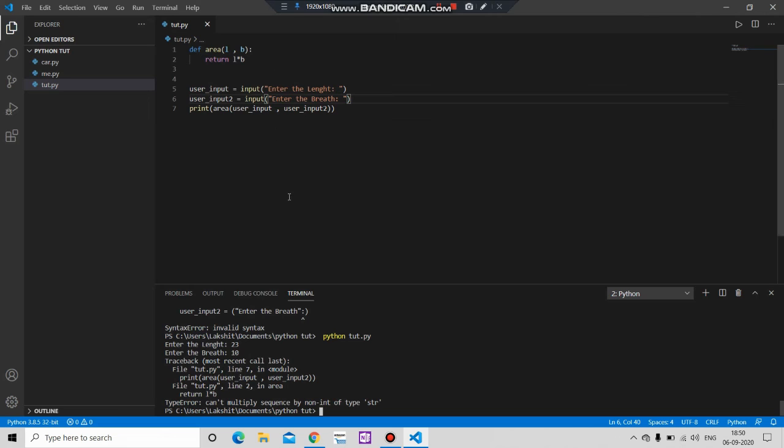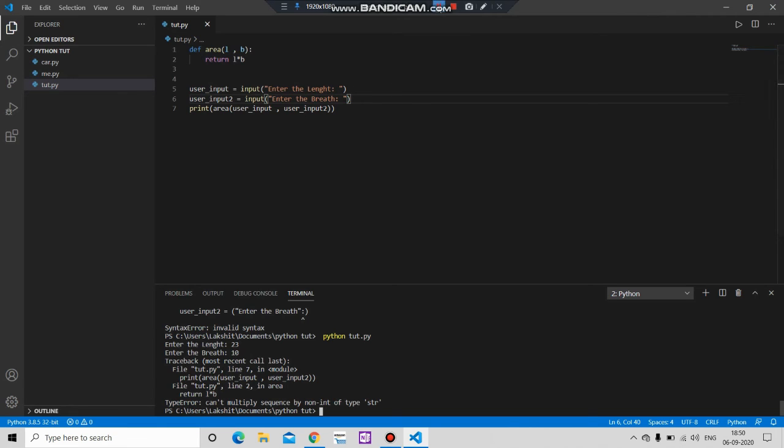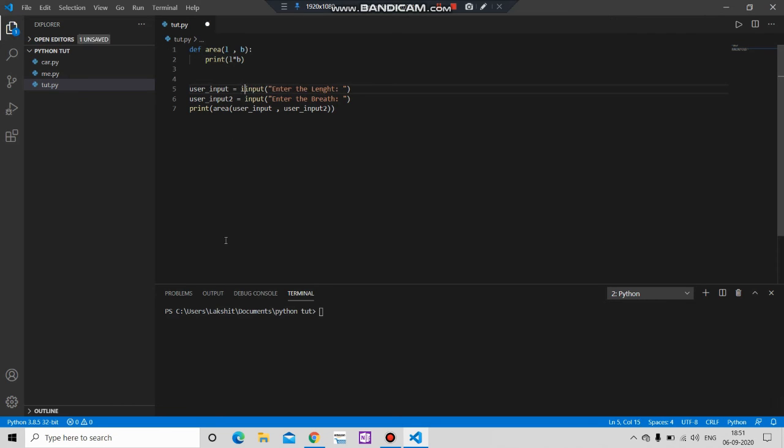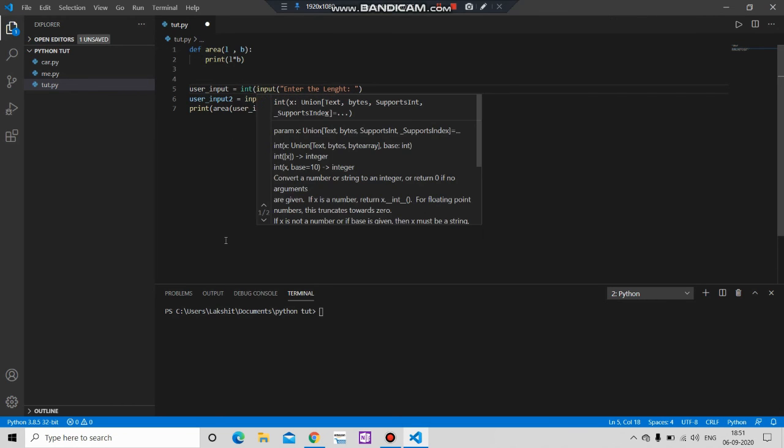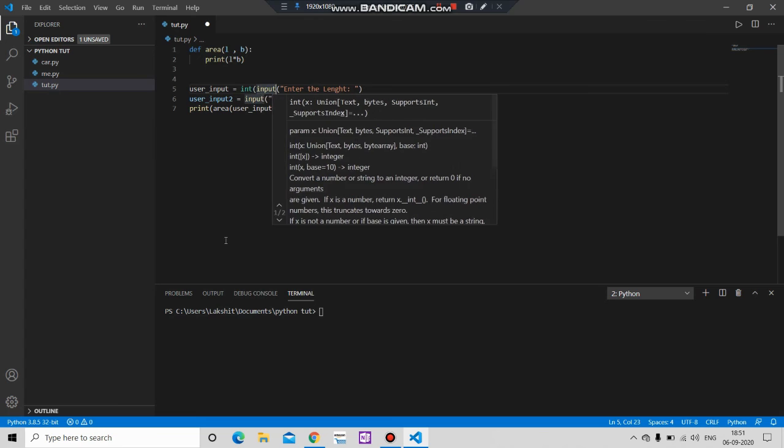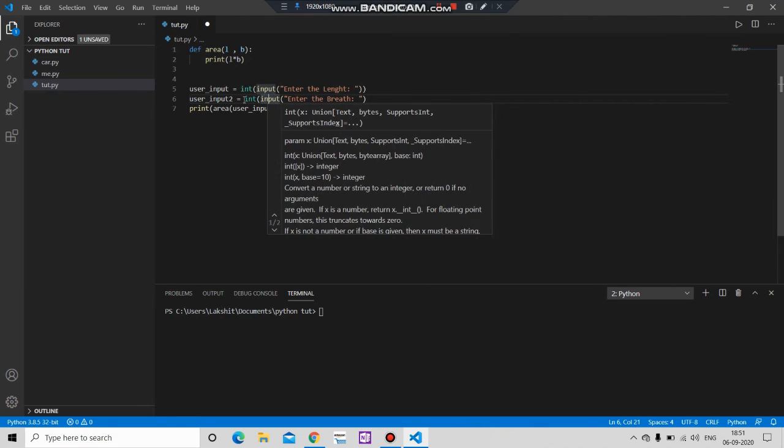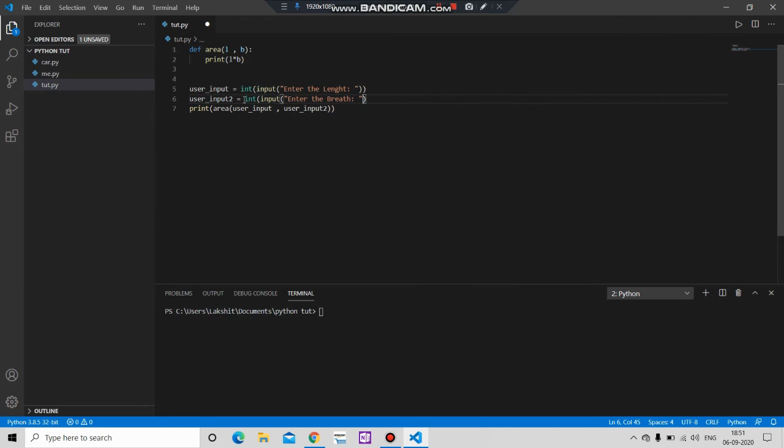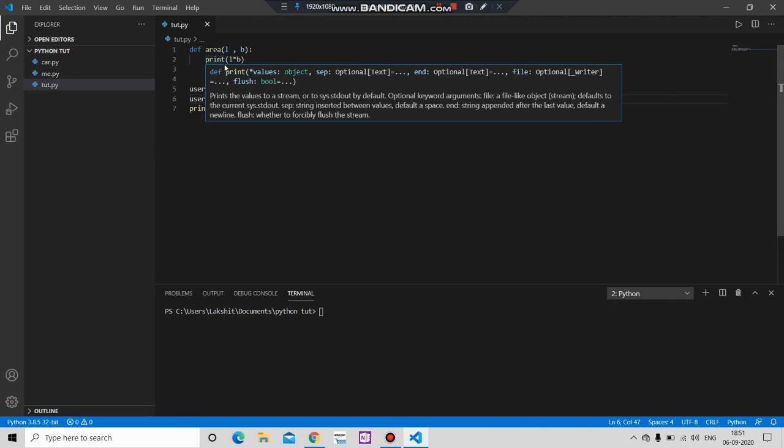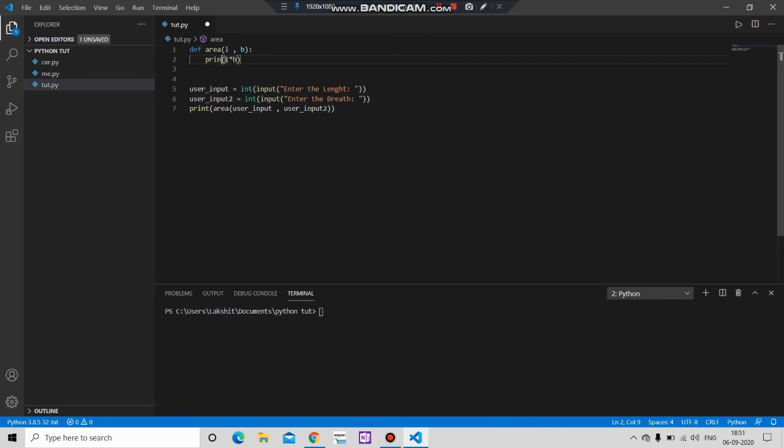No return value. Okay guys, one of the most important things here. When you take input, Python takes it as a string value. So we have to define it as an integer. So simply type here int, then put this value. Same here, int, put this value. Let's run it.